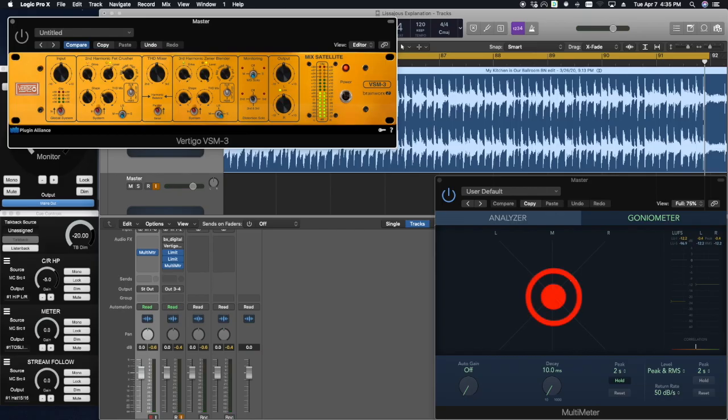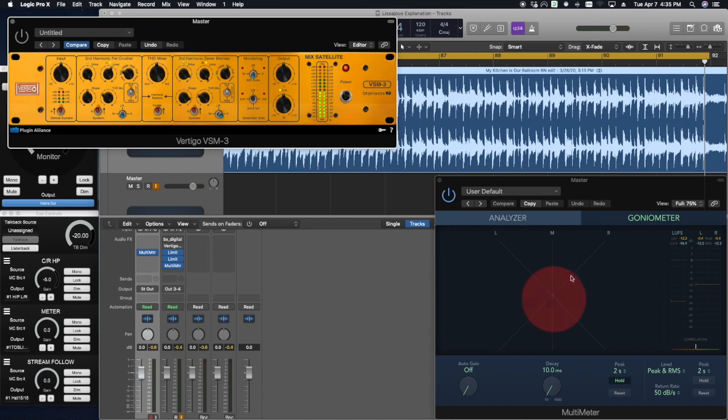You'll notice that the goniometer is fuller, that there are more curves being displayed as more harmonic content is added. More lines need to be drawn in in order to view the effect, thus giving us a fuller image on the goniometer.